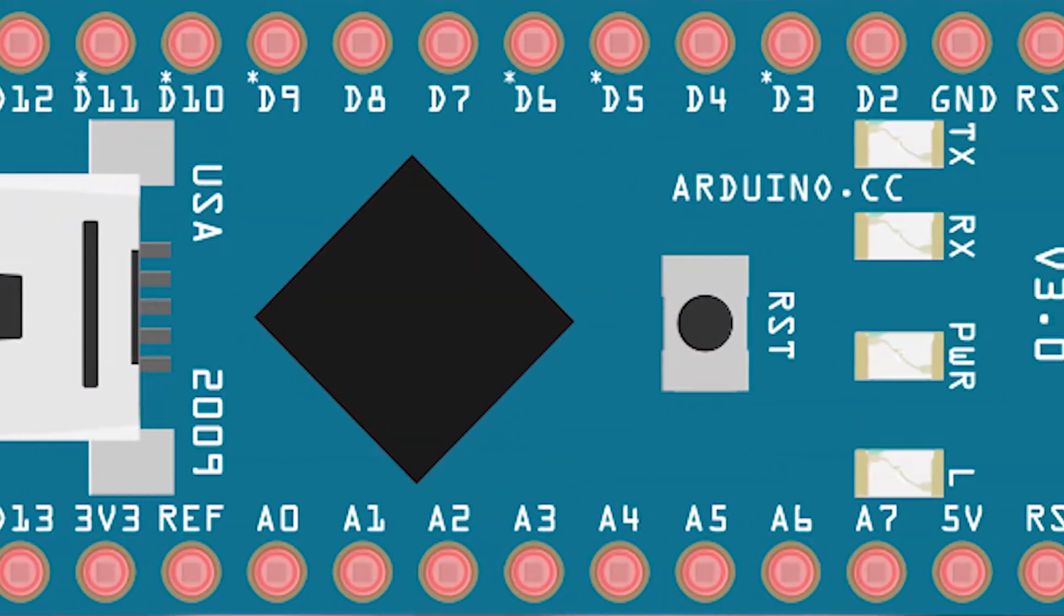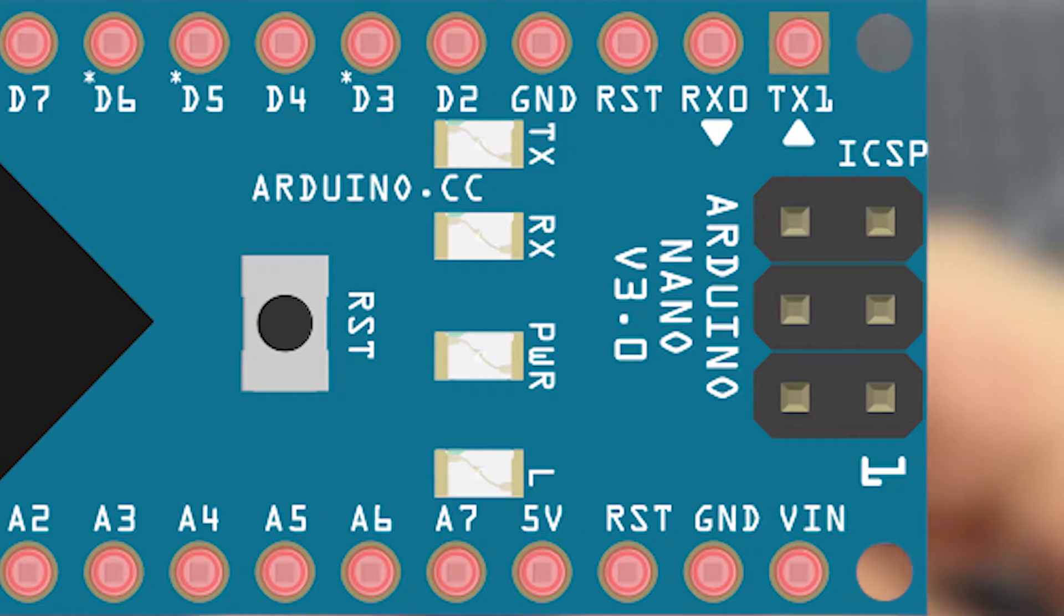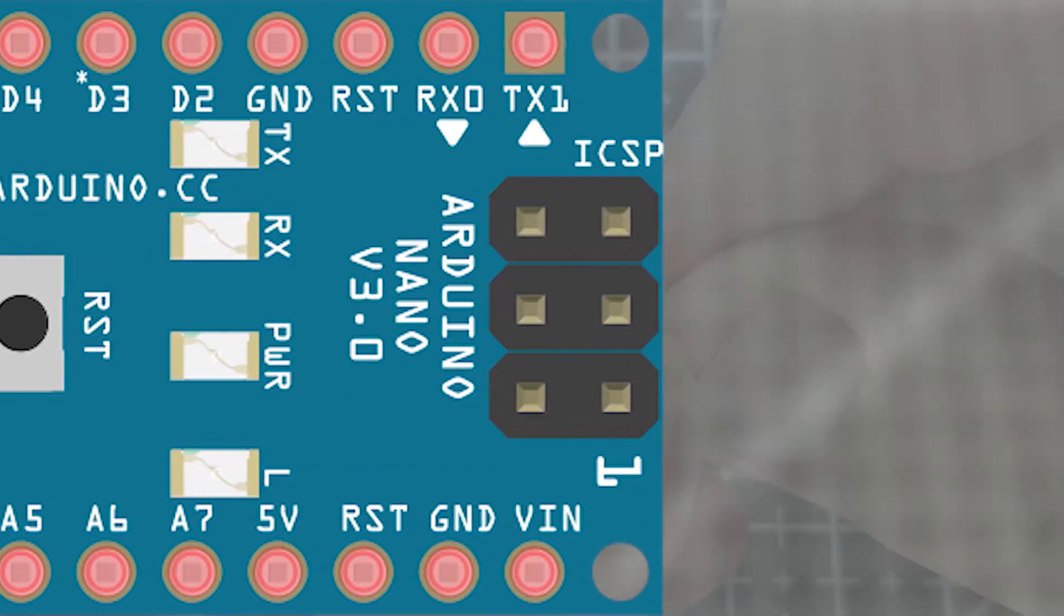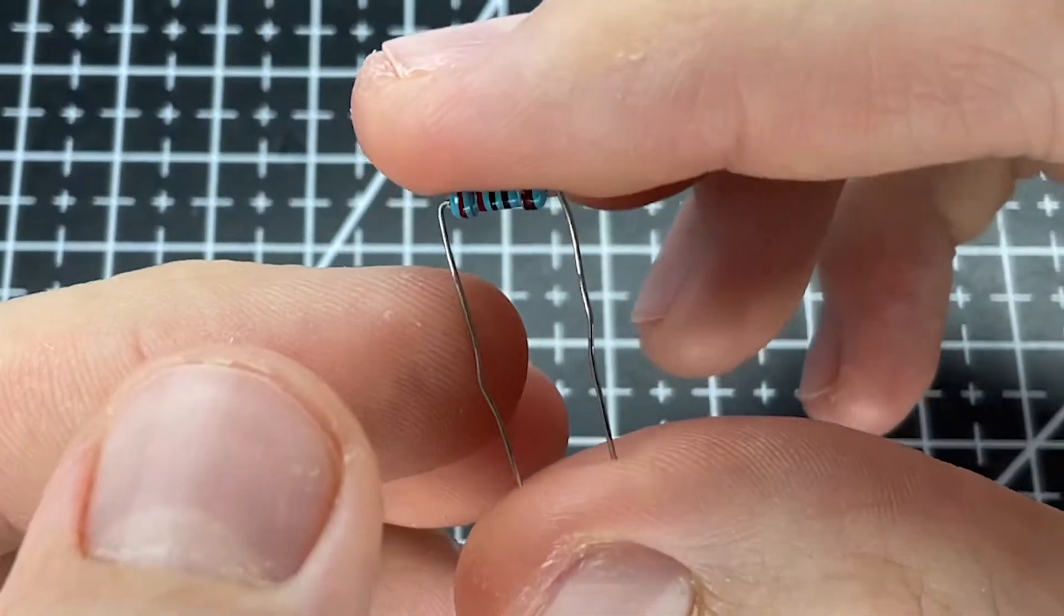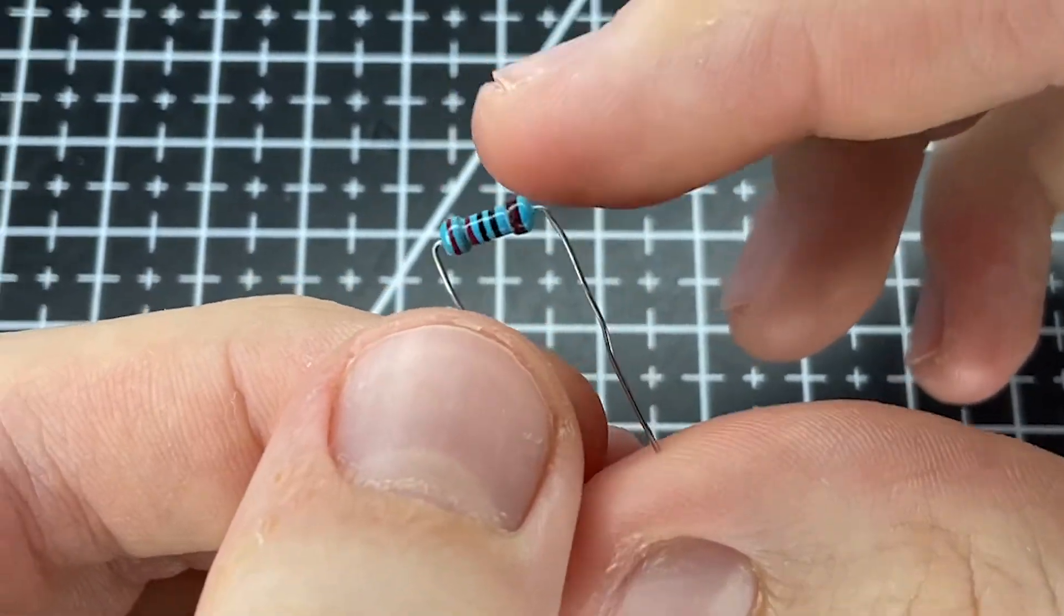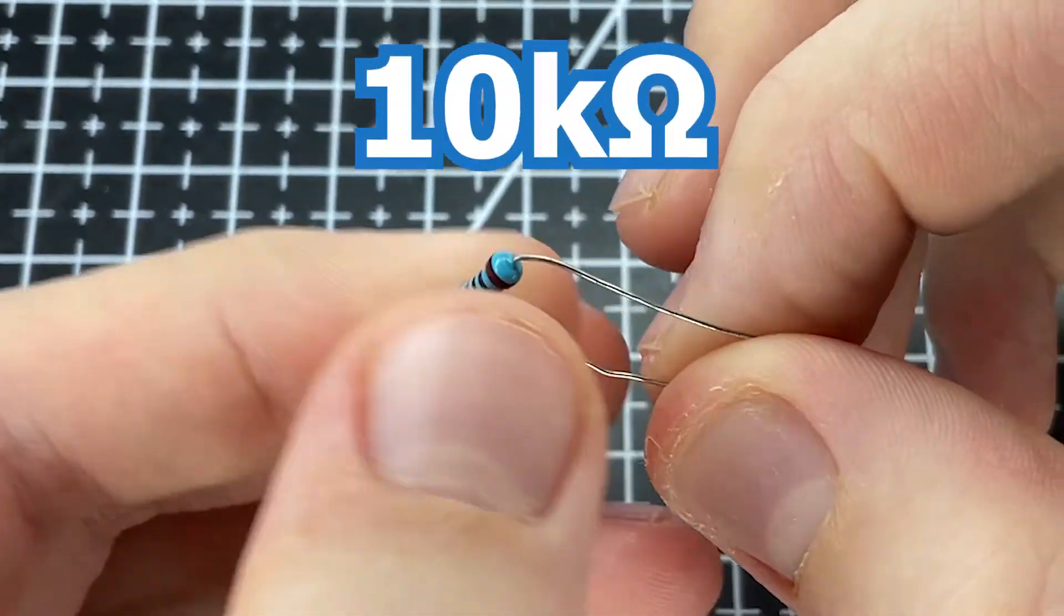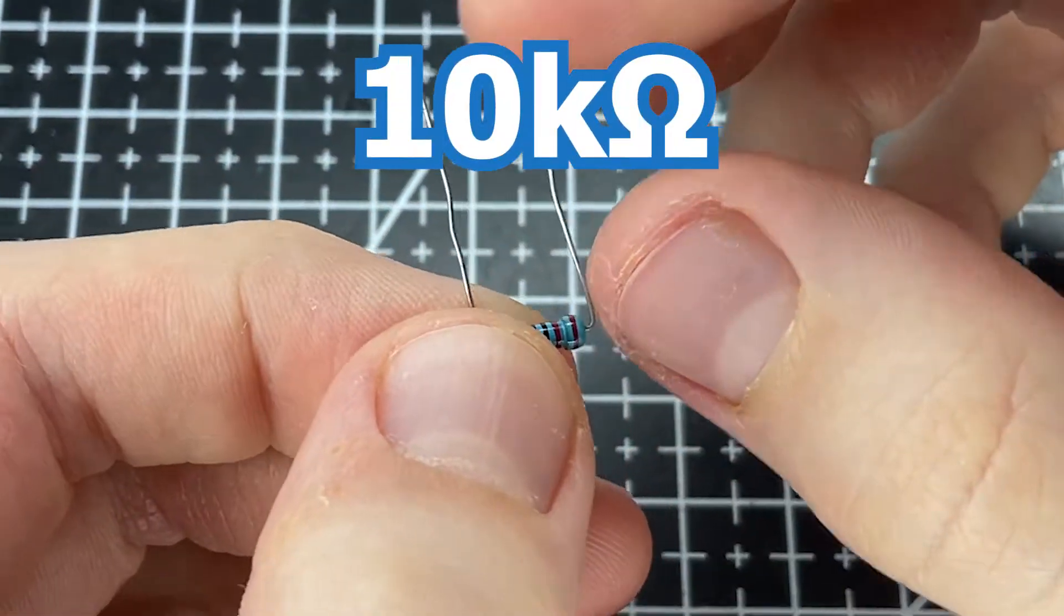First of all, Arduino cannot measure resistance on its own, so we need to use an auxiliary resistor, typically 10 kilo ohms.